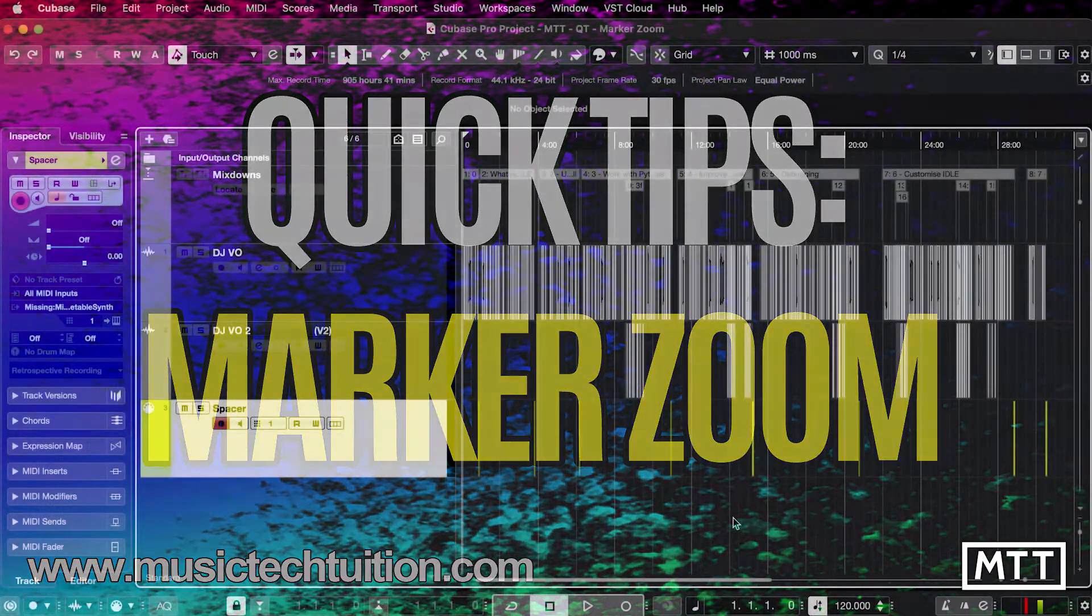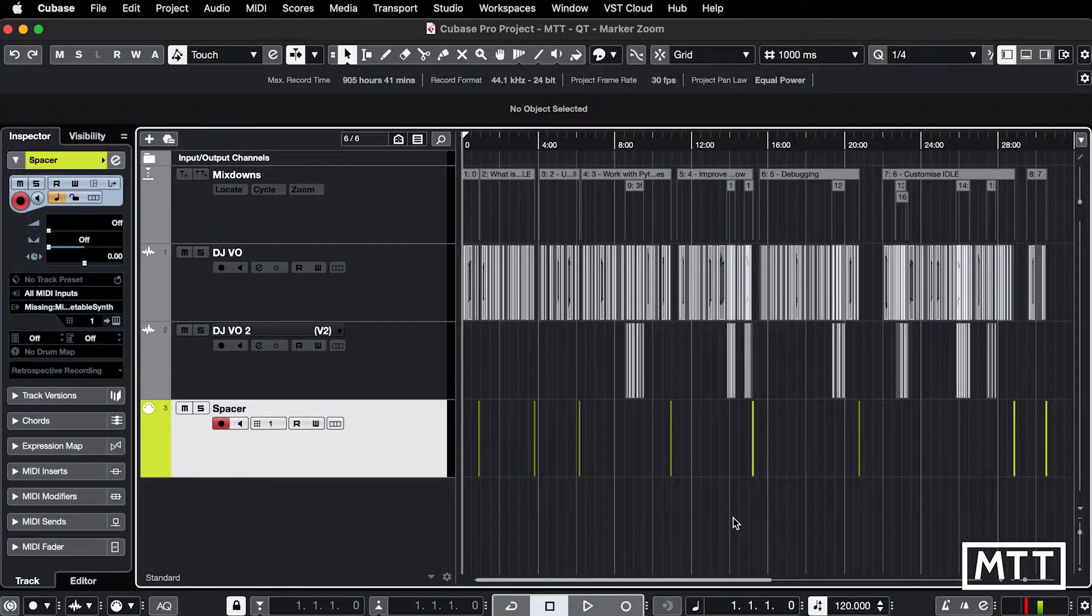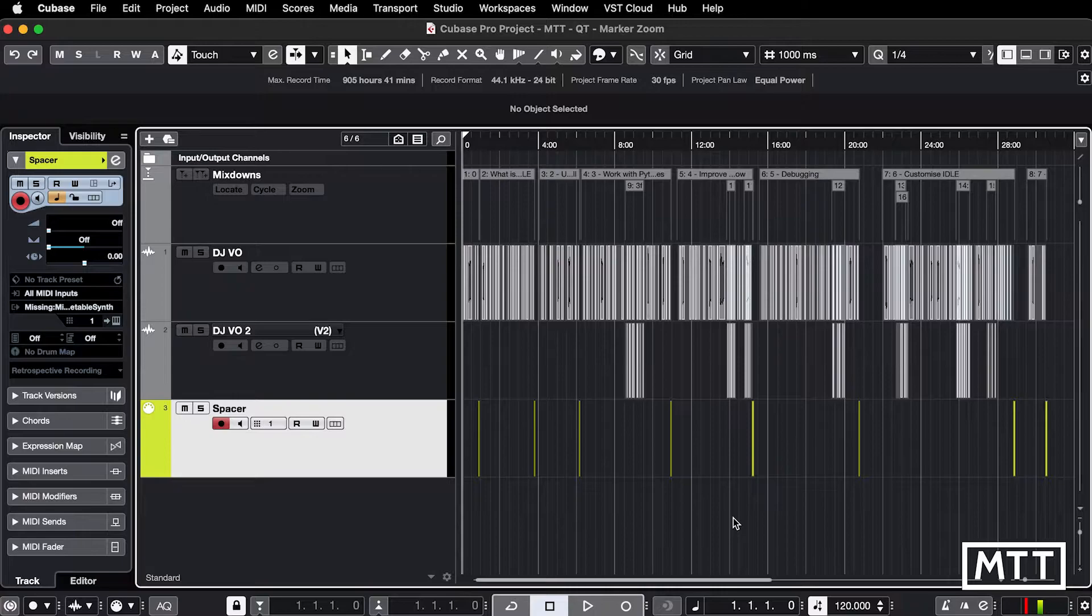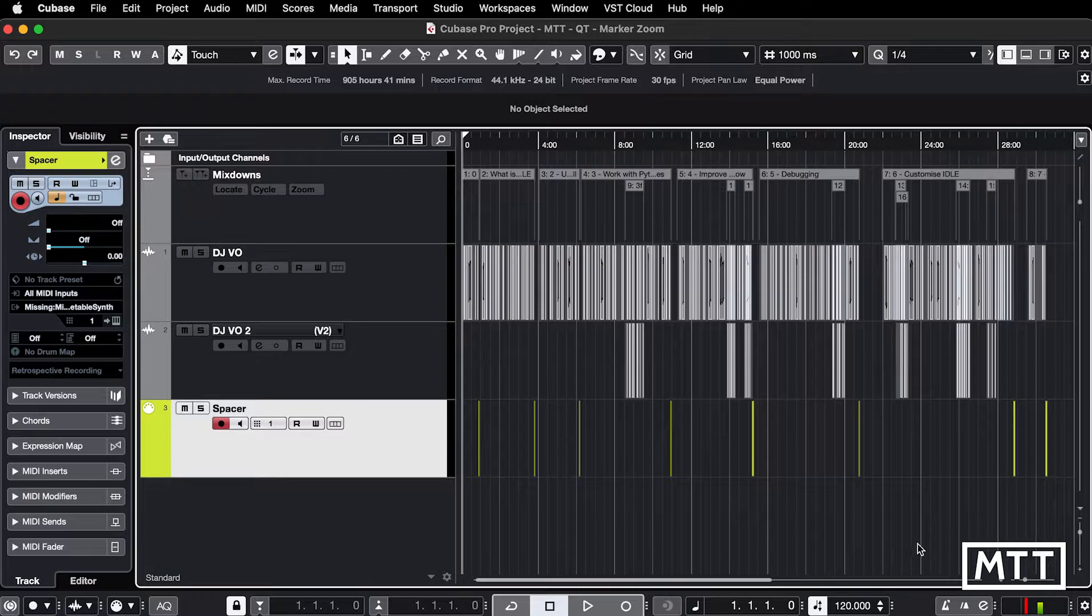Hello and welcome to this quick tips video which is about zooming in, particularly zooming in on markers. Now you may be aware that there is a menu for zoom which is down here, which is one thing.